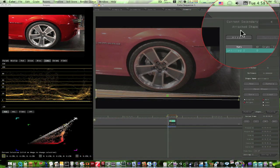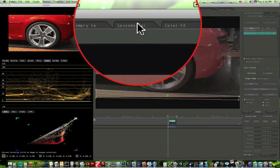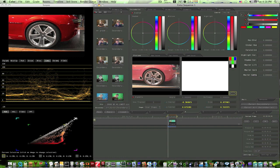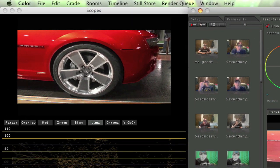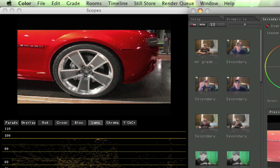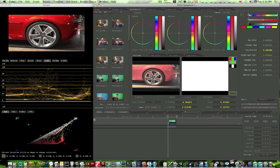I'm gonna attach my shape, go back to the secondaries, and now I can pull the saturation out of that. Now you can see that the floor there is not as orange.